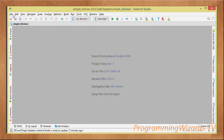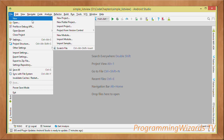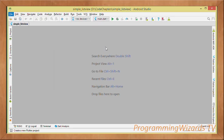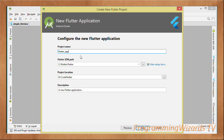First we have to create our project. Navigate to Android Studio, go to New, and choose Flutter Project. I'm not going to cover installation — I'll assume you've already installed Flutter. If not, you can find documentation on the Flutter website. Go ahead and choose Flutter Application.